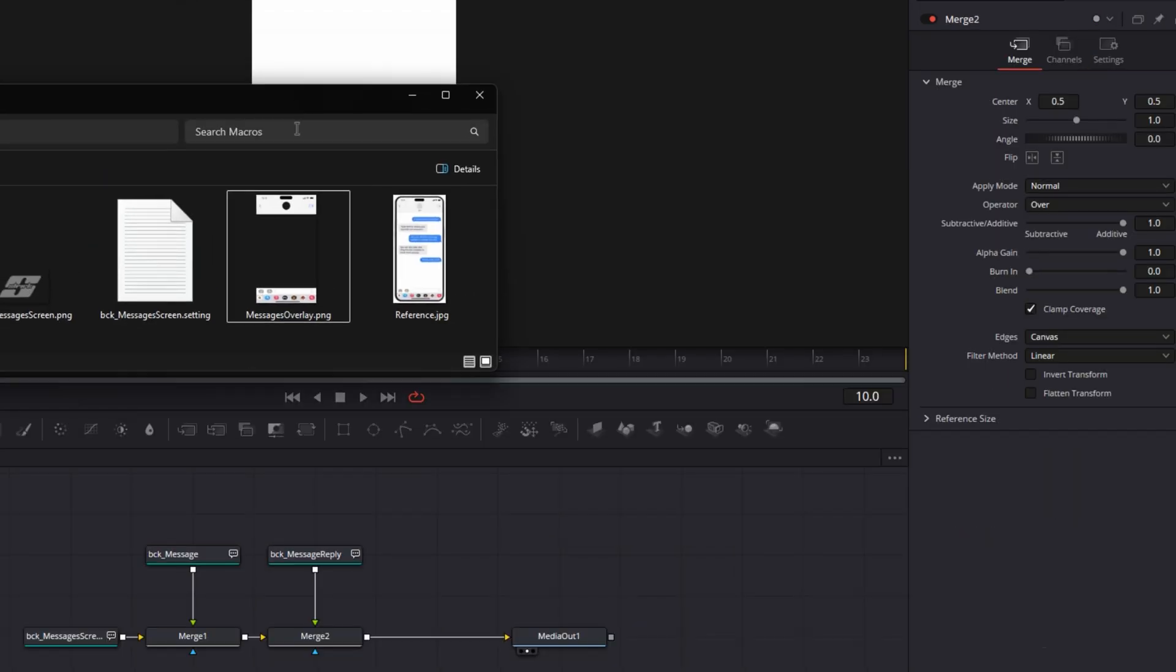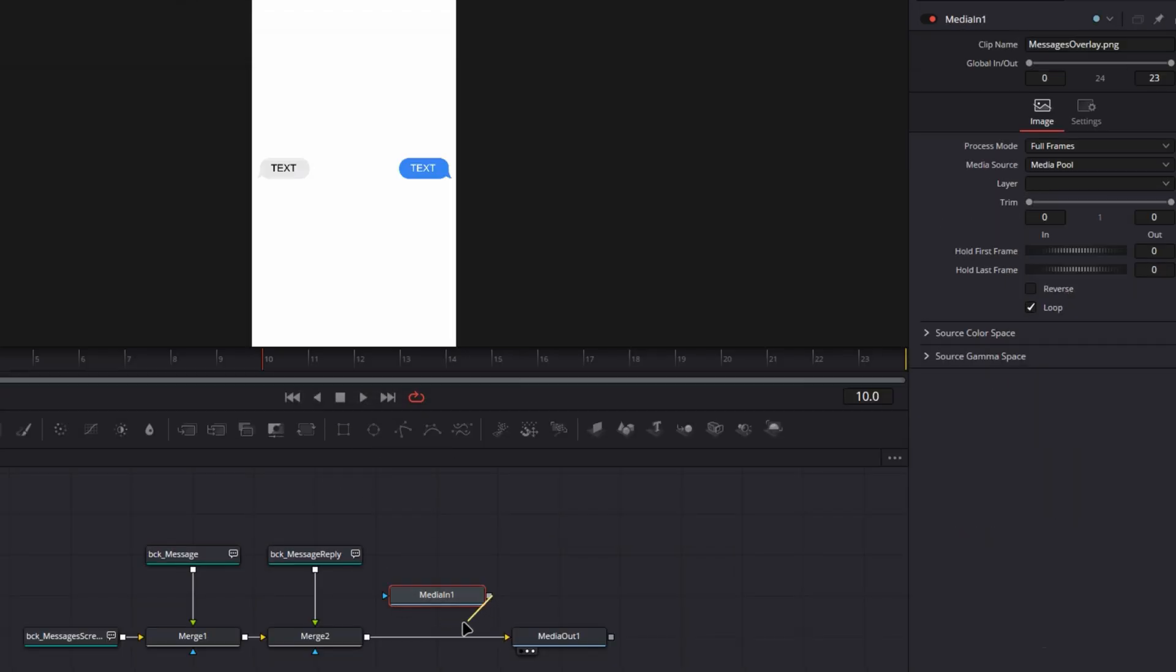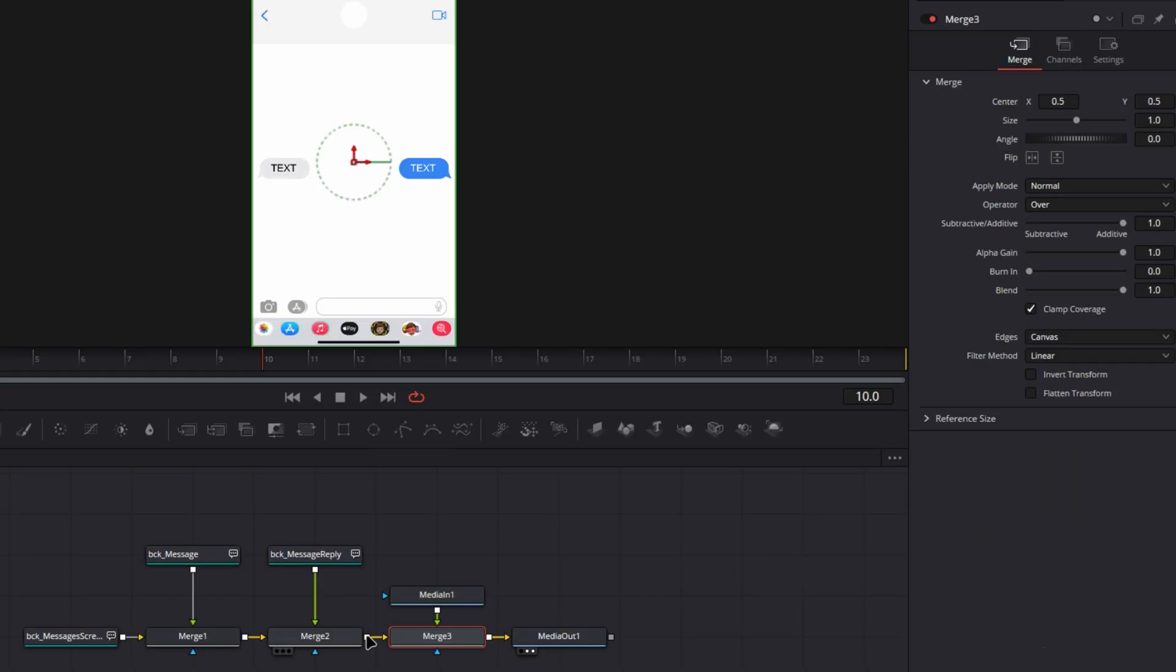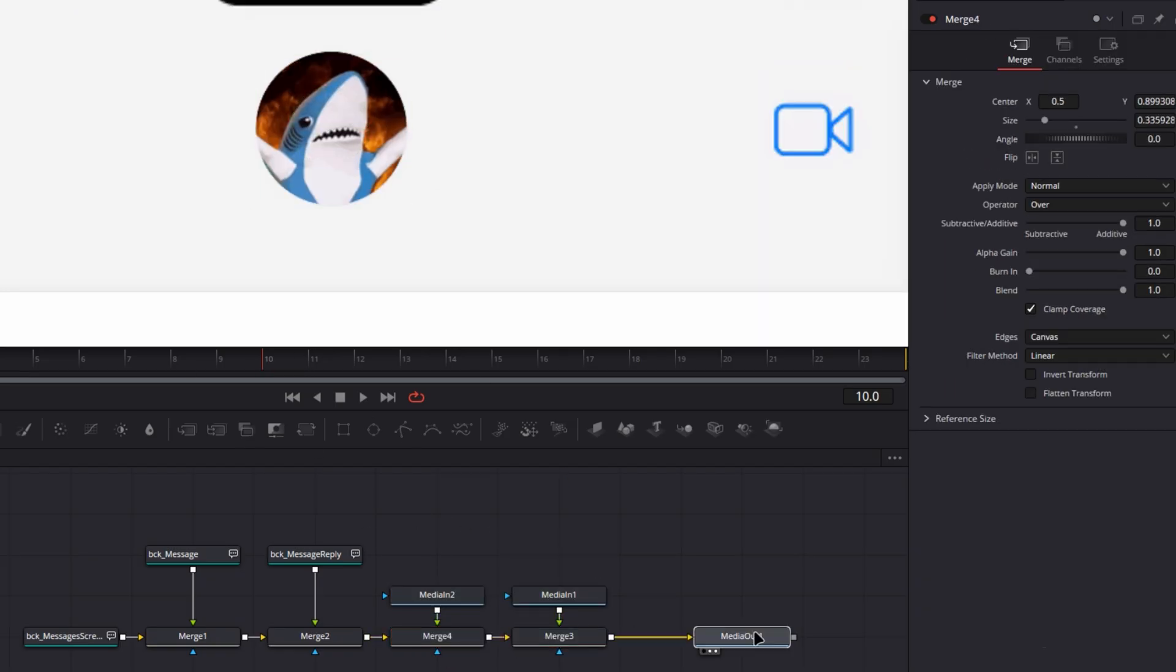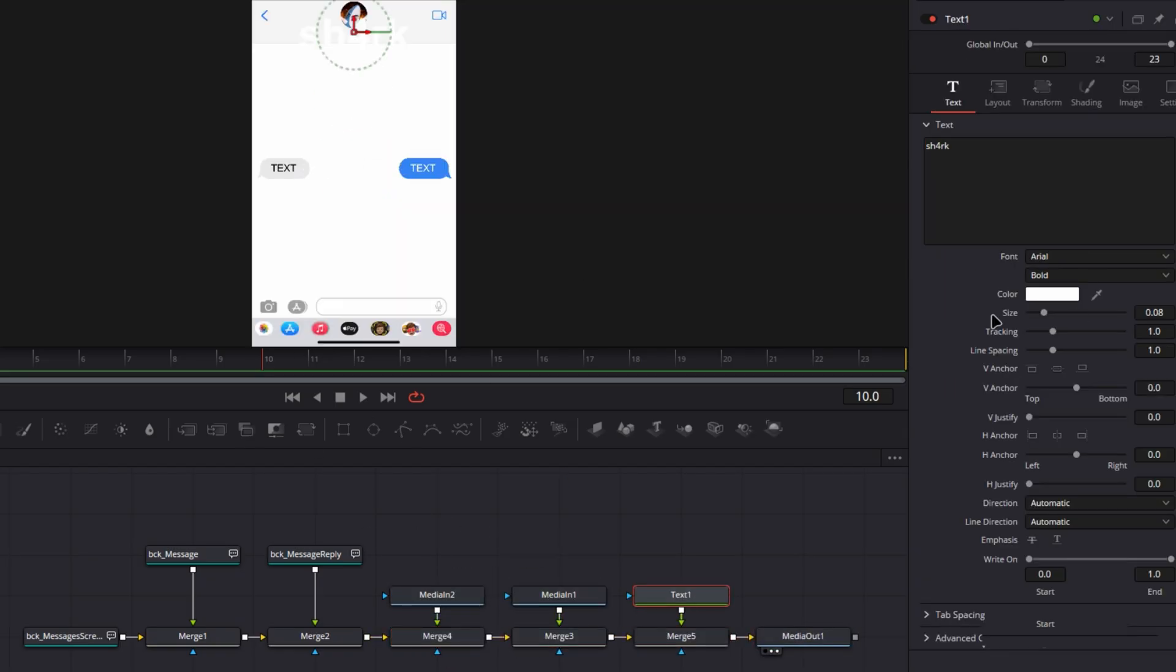Once that's set, open the folder you downloaded earlier and add the overlay image. Merge it on top, and don't forget to include a small icon and a name for that extra detail.